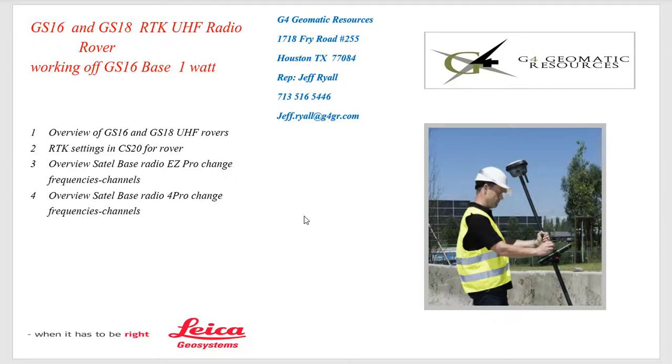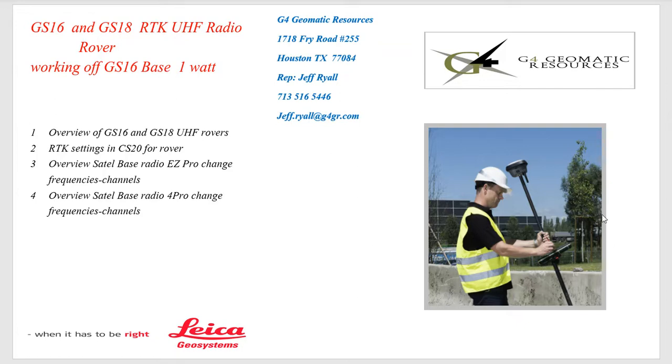Hello, this is Jeff Rojo from G4 Geomatic Resources in Houston. The previous video went over how to set up a GS-16 base station with a 1 watt radio. We're going to take a quick look at a GS-18 RTK rover, and it applies for the GS-16 as well.